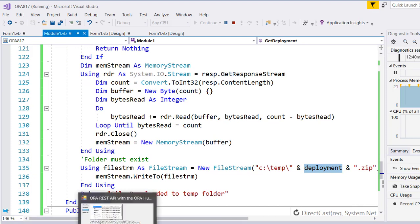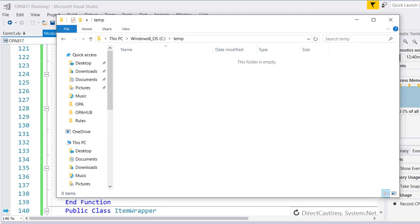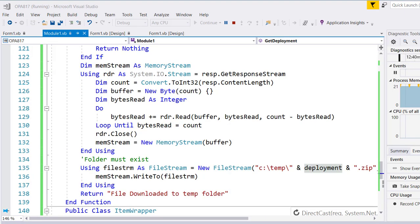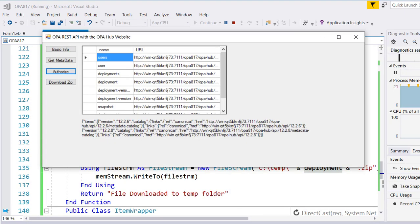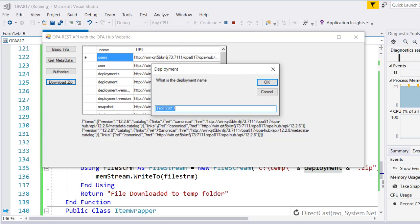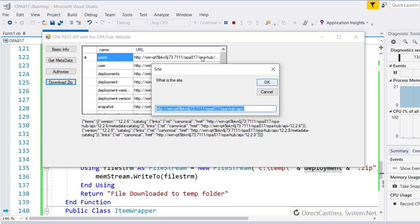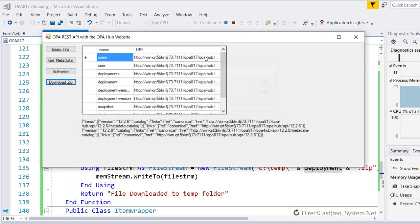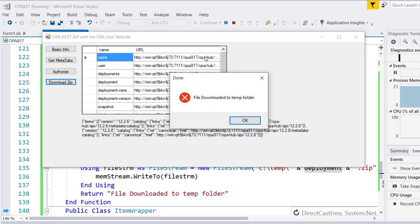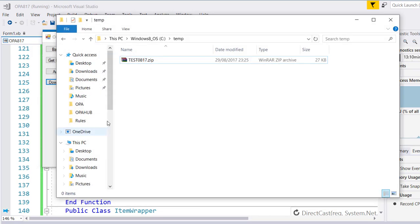Let's put it to the test. There is nothing in the temp folder. I'm going to ask to download a zip, and this is the name of my one and only deployment on my OPA Hub website. I'll still go through the same basic information of what's the root URL, what's the username for the integration user, and what's the password. I get a message saying the file has been downloaded.